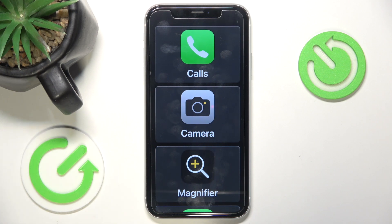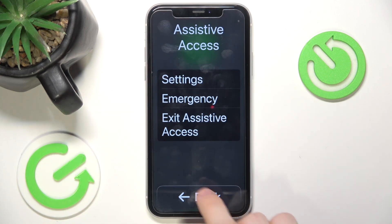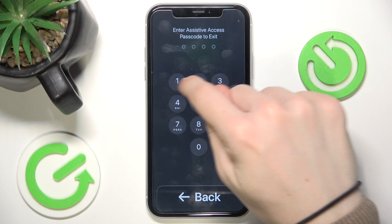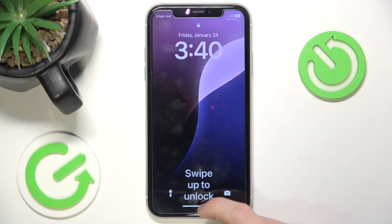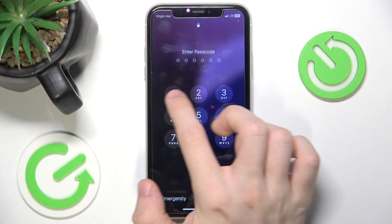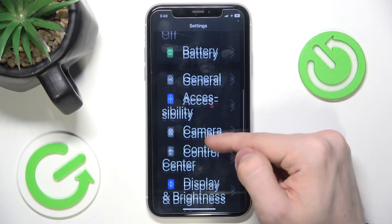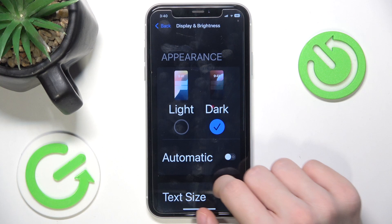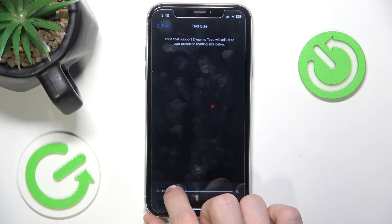Now let's exit Assistive Access. In order to do it, just triple click on the side button, then click on Exit Assistive Access and enter the passcode. After exiting, it may leave the font size changed, so you may want to change the font size after exiting Assistive Access. I'm going to go into settings, go to Display and Brightness, then Text Size, and change it back to what it was before.